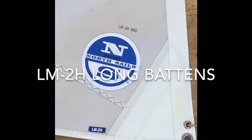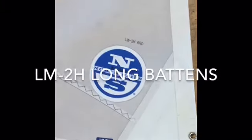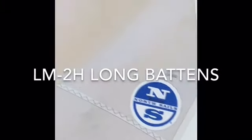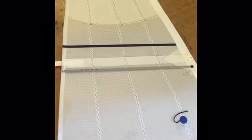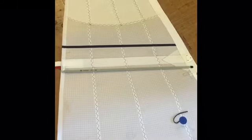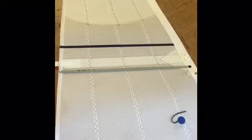When setting up your LM2H, make sure that the long battens are inserted in the sail: the long bottom batten as well as the long middle batten, followed by the thicker and heavier top batten.